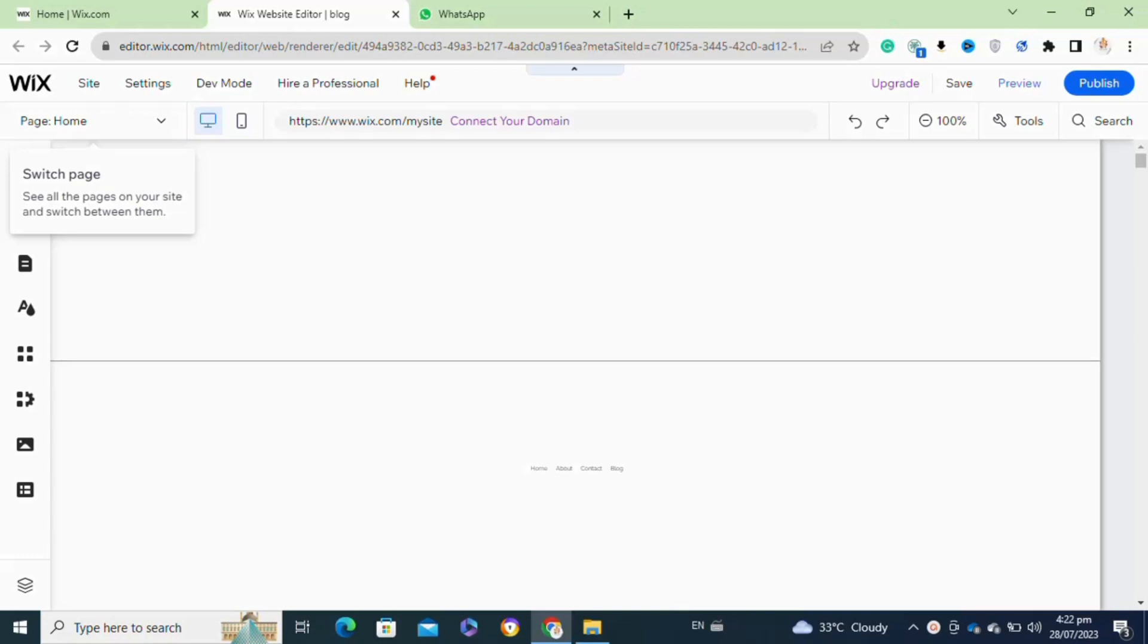Once you are logged into your Wix account, you have to simply go to the added site option. After that, from the left menu, you have to go to the add apps option.